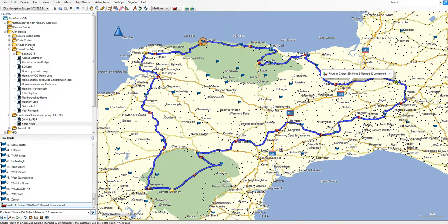So there we are: database, folders, subfolders, sub-subfolders. Within a folder you can have folders or lists, and a list can contain waypoints, points of interest, routes, tracks, or any information you can store on a list.